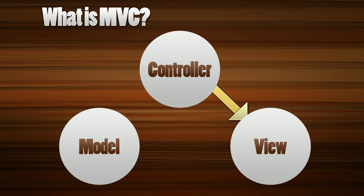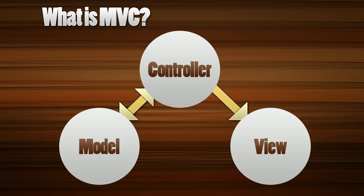And the way the model works is the controller, once the URL hits the controller which is step one, optionally if you want to get data from the database, let's say a user list, you'd hit the user controller and then you'd hit the user model and send that data back to the controller and then the controller would pass the data into the view.